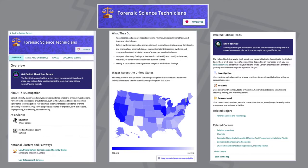You'll see this takes you to much more information. There is still an overview of the occupation that describes the occupation, the education, and the median national salary. You can also see the national clusters and pathways, a description of what they do, and wages across the country. You'll also see how it relates to your Holland traits, related measures, and related careers.